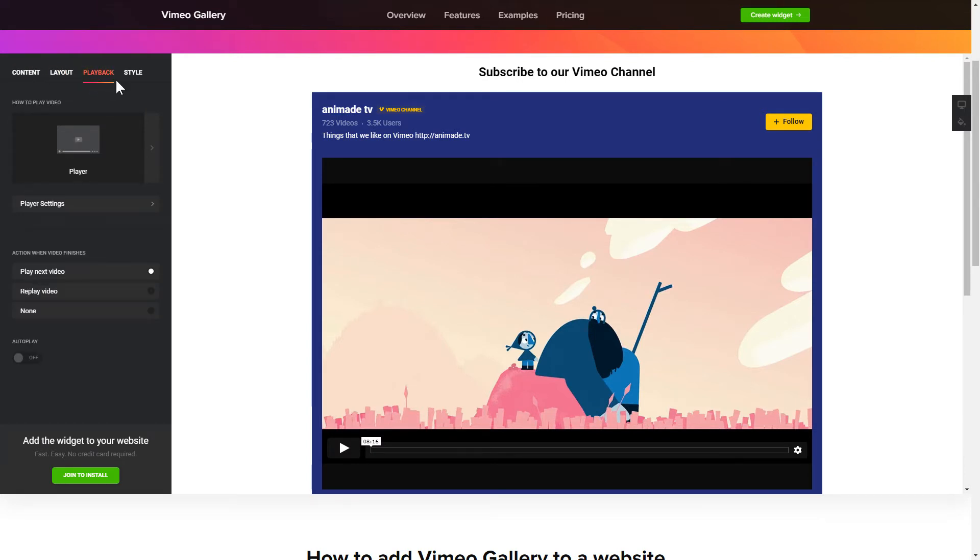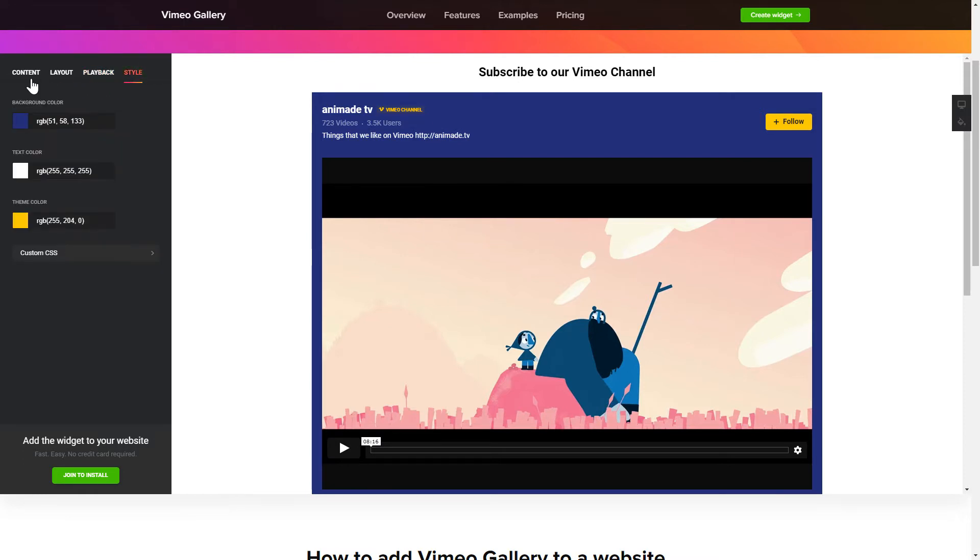That's it! Your widget is ready! Also, you can check other settings to adjust layout, size, colors and fonts.